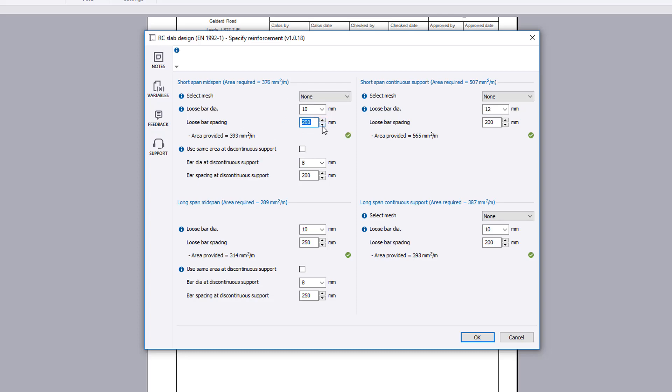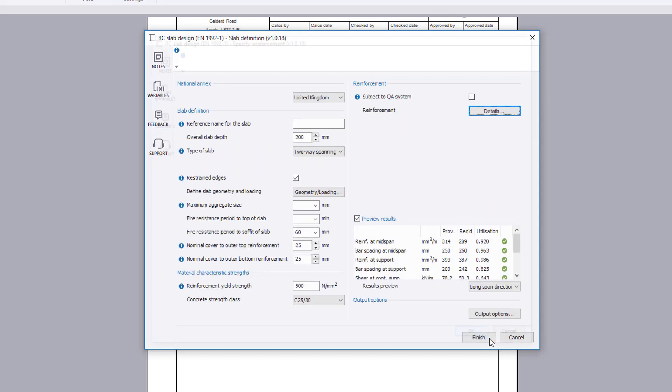Once you have confirmed the reinforcement requirements, calculation preview results for the selected support of span are displayed and a pass or fail status is reported.